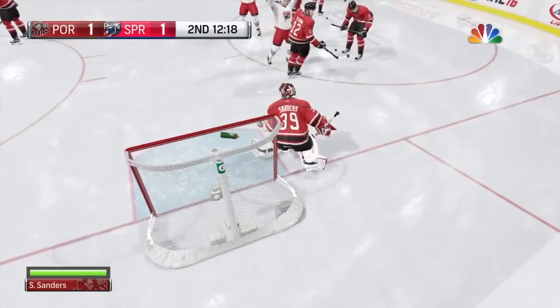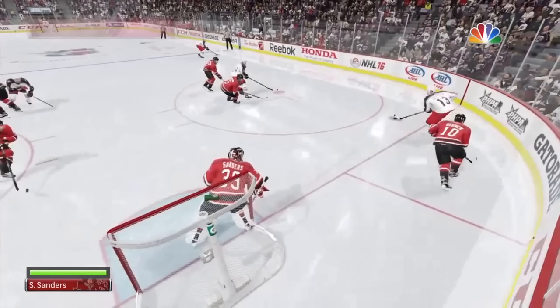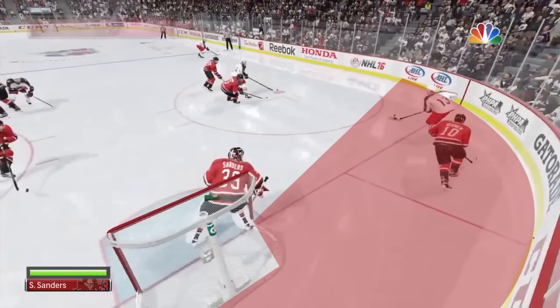Here's a review of when you need to hug the post — this applies to both online and offline. In offline you barely have to hug the post unless it's clear the CPU is going short side from in close. When the puck is near the goal line is the only time you should hug the post, and that includes behind the net as well. Here are the areas visually represented where you need to hug the post.